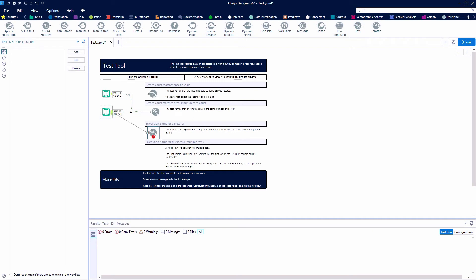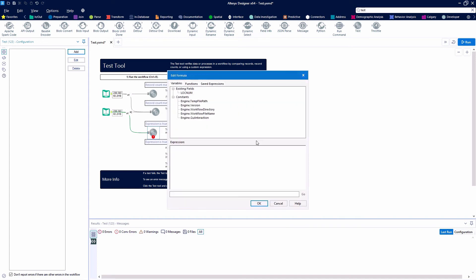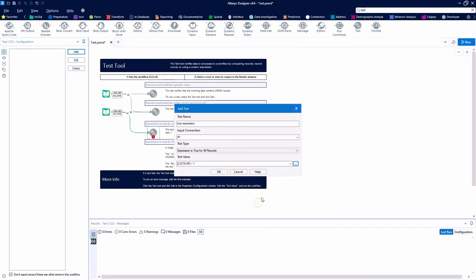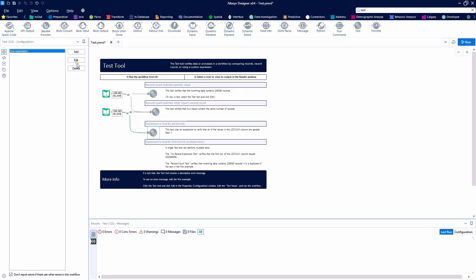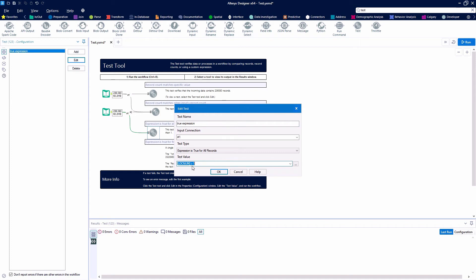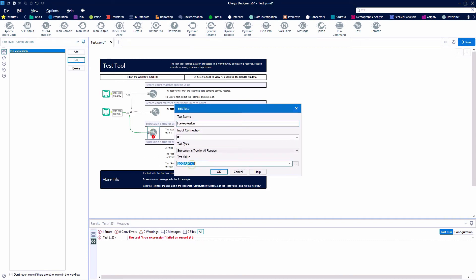Let's grab another Test Tool. We can create a test where the expression is true for all records. We're going to say 'True Expression,' and we're going to say where all of our location numbers are greater than one. I'm going to hit the run button and not get an error. But let's throw a wrench in here and edit our test to say if our location numbers are less than one. Are they less than one? No, they're not — that expression failed on record number one because all of our location numbers are greater than one.